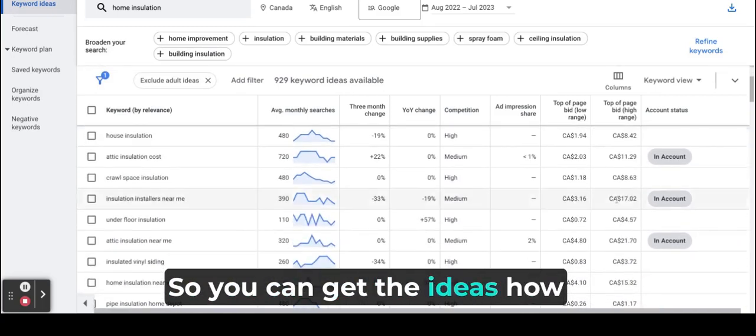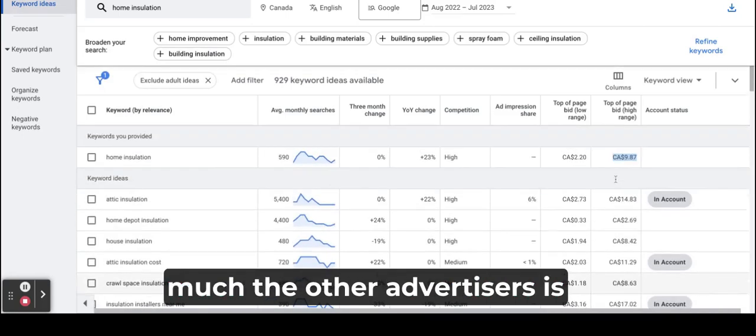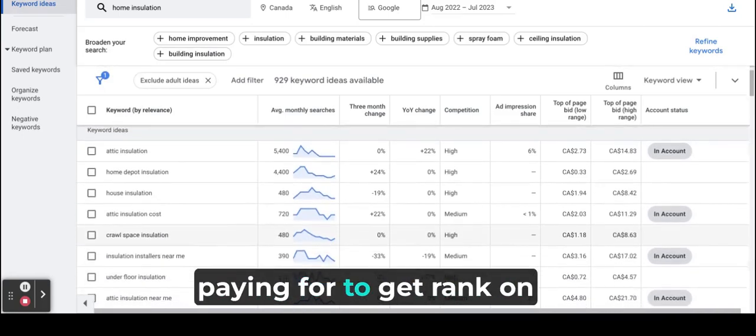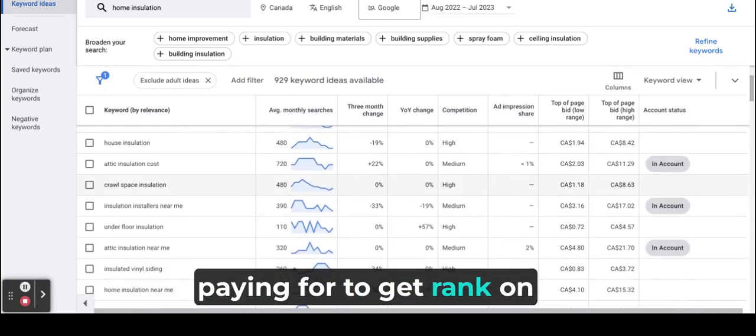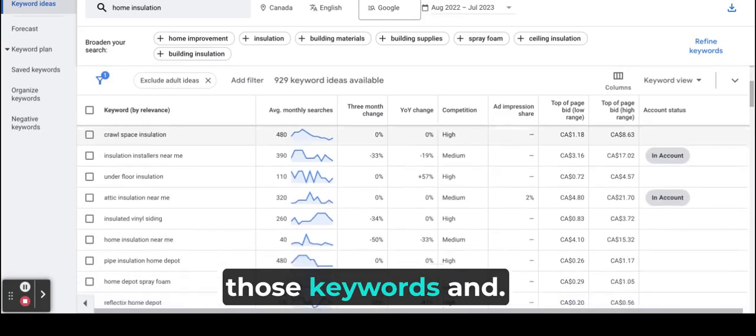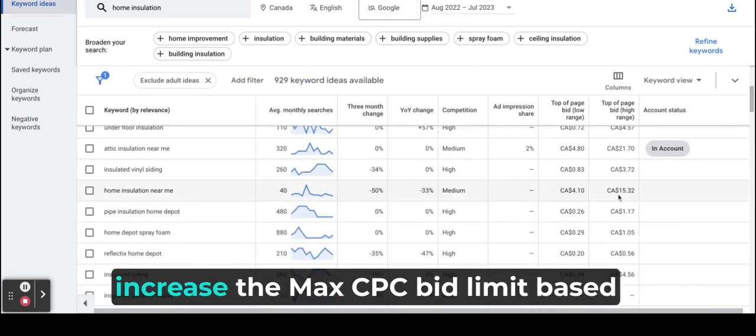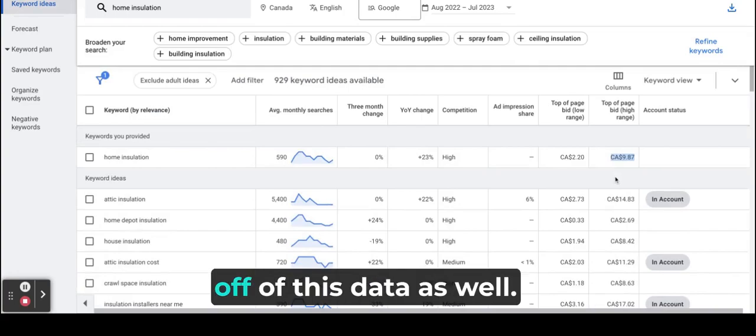So you can get ideas about how much the other advertisers are paying to get ranked on those keywords and get the data from here and increase the max CPC bid limit based off of this data as well.